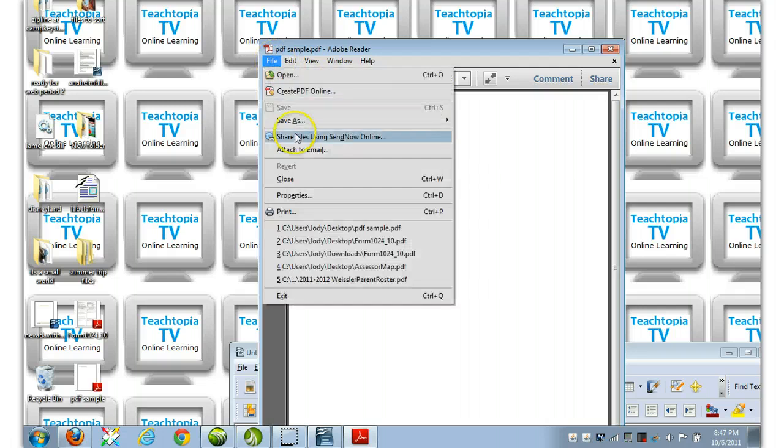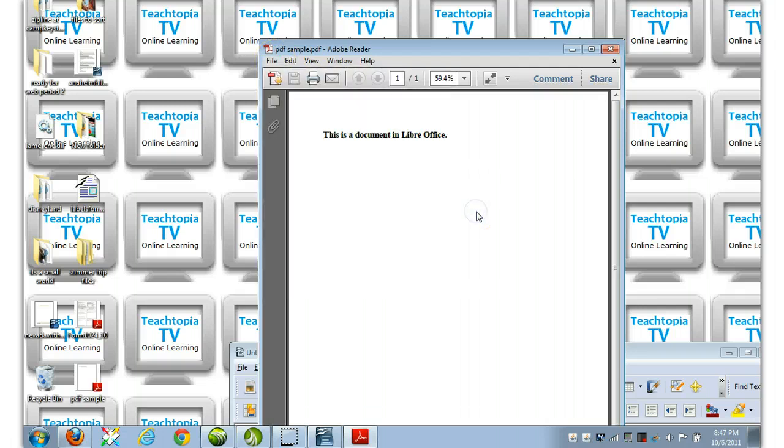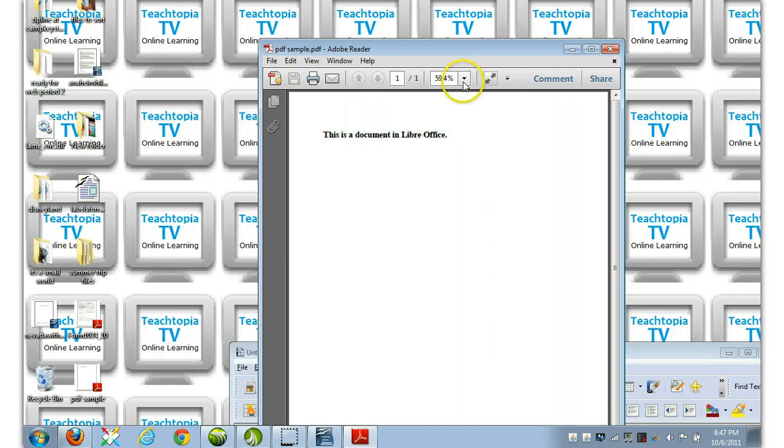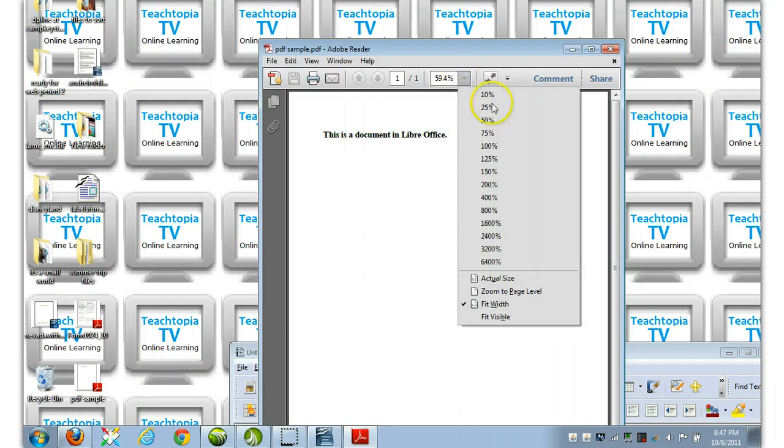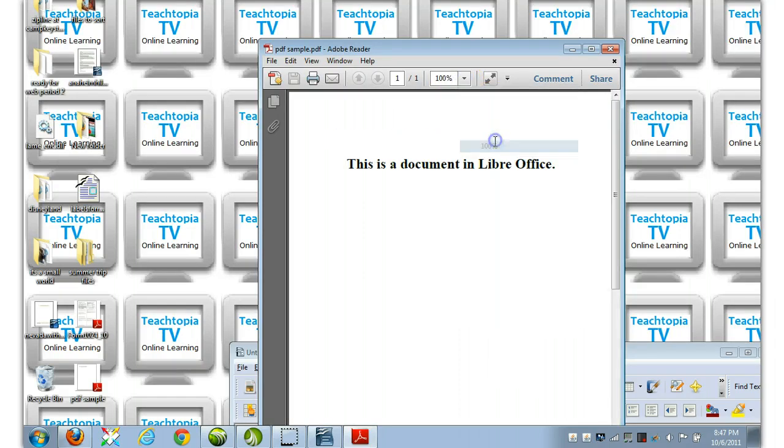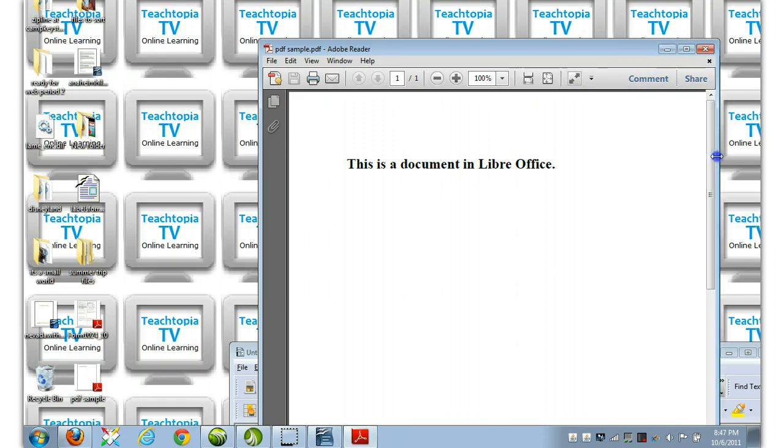This is a document in LibreOffice. And of course, we can now print it. And if you were to send that as an attachment, they would get it exactly as you see it now. Of course, we're seeing it here at 59.4%. Here's your 100% version if you want to see that as well.